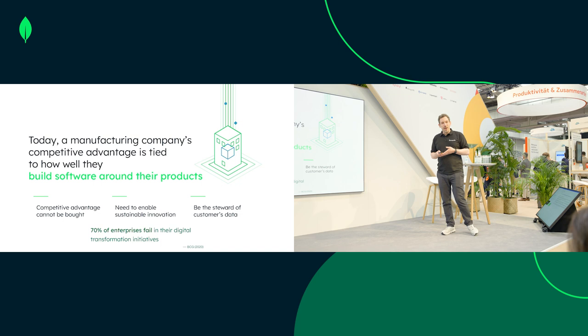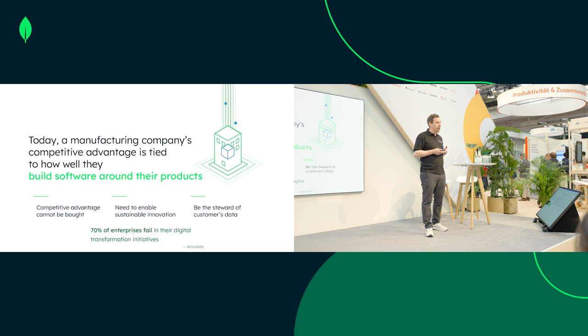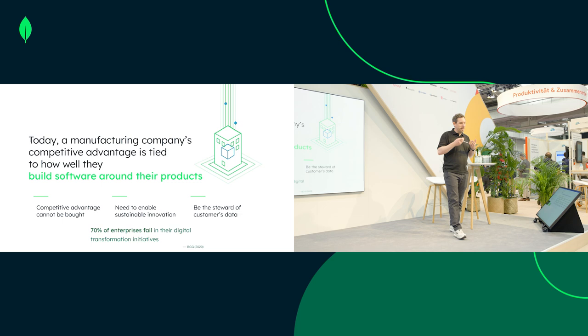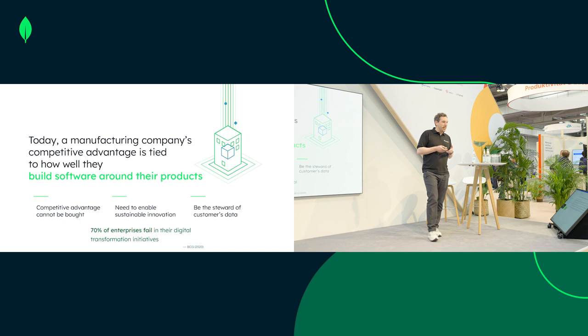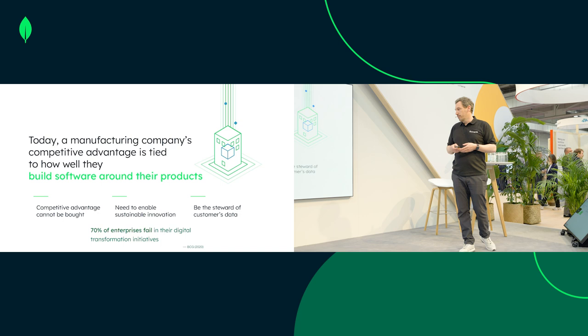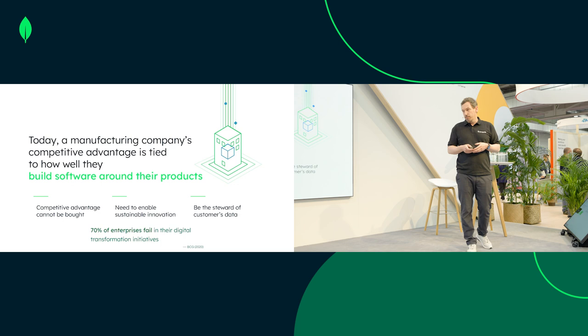Competitive advantage is something you cannot buy—you have to build it. If you want to build something, it's usually software combined with hardware. Talk to us and we'll probably be able to help you. Building is not a one-time task; building is something which keeps continuing, so you really want to make sure that you enable your organization for sustainable innovation.